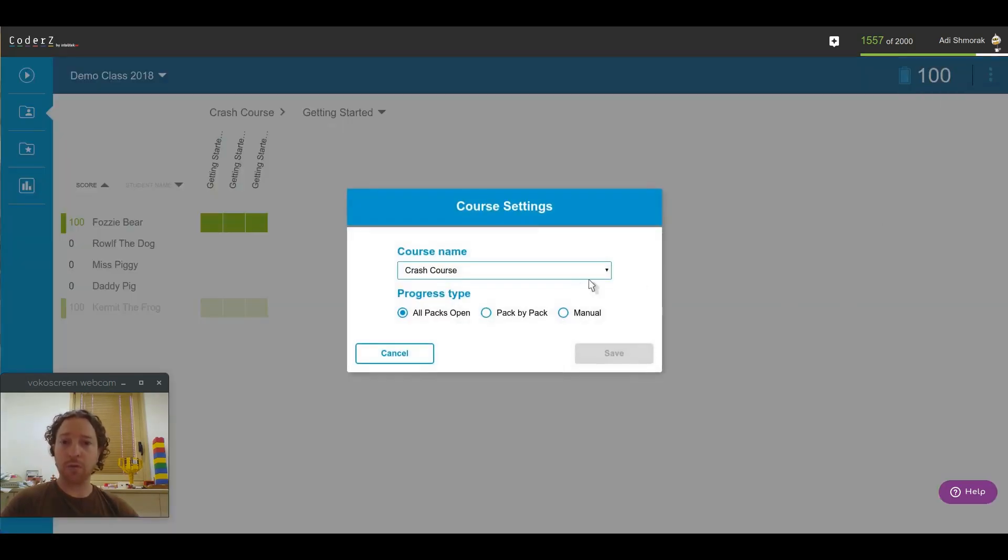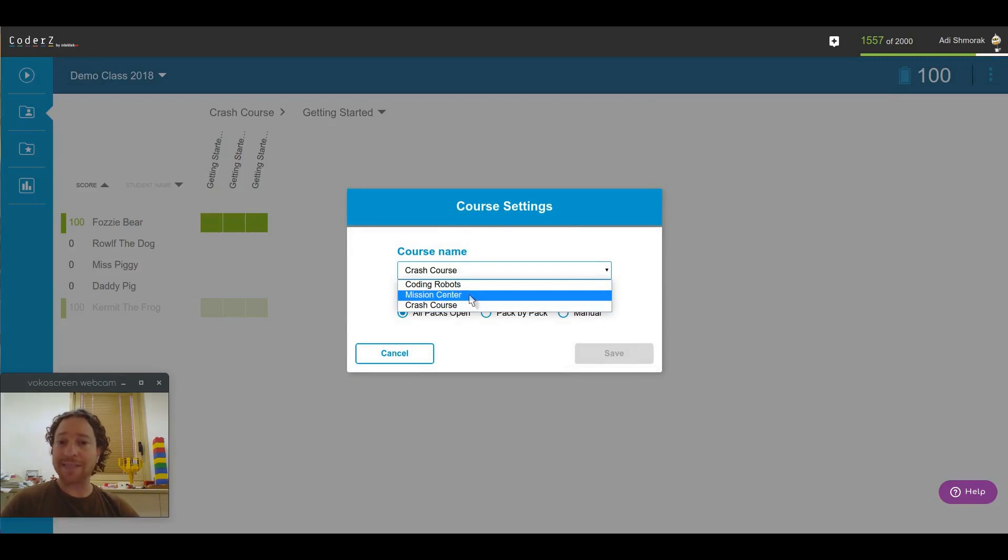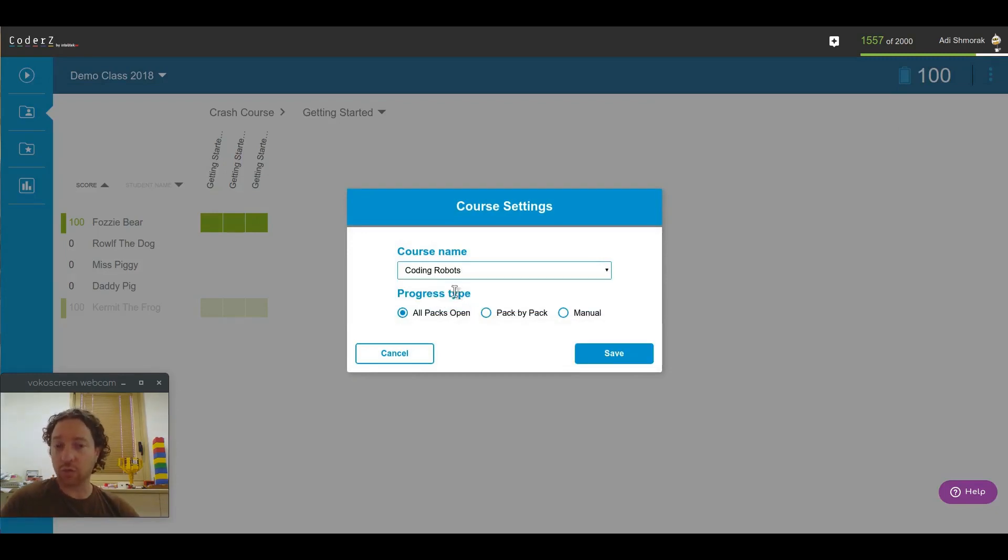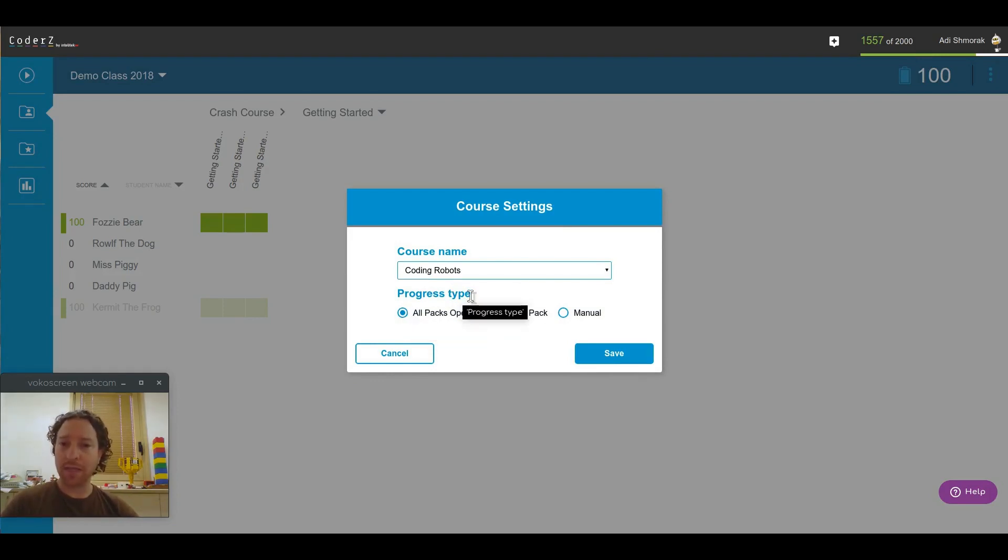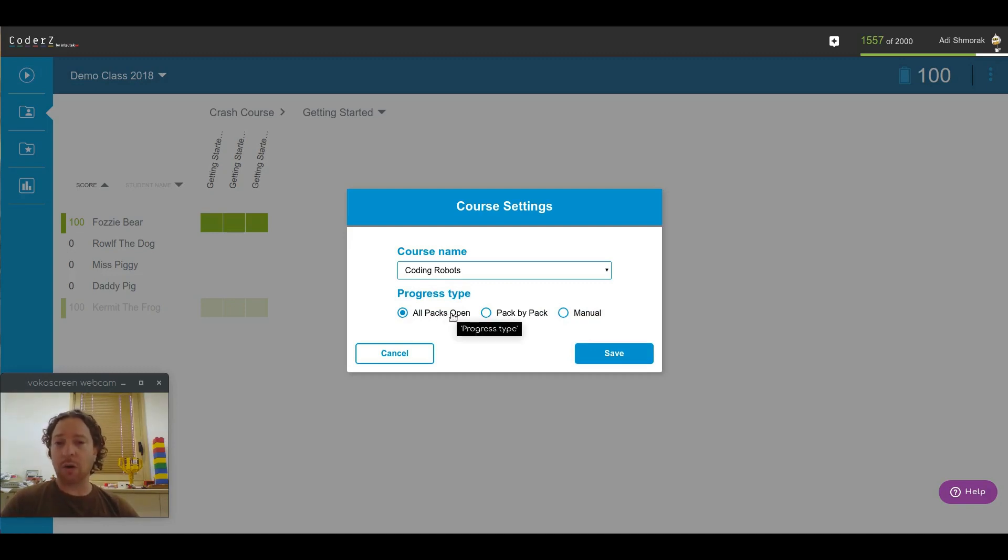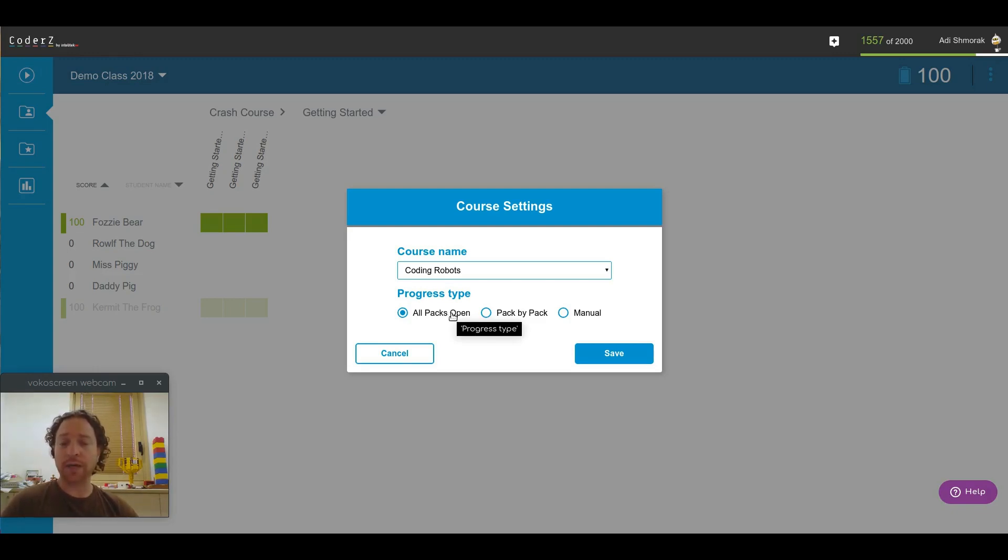Here, you can change the assigned course to them. For example, let's change it to Coding Robots. And you can also change the progress type. Now, what does that mean? Pay attention. Students, until now, were able to open any mission at any time. But now, with the rollout of the Learning Center, you can control how they can make progress within the course.